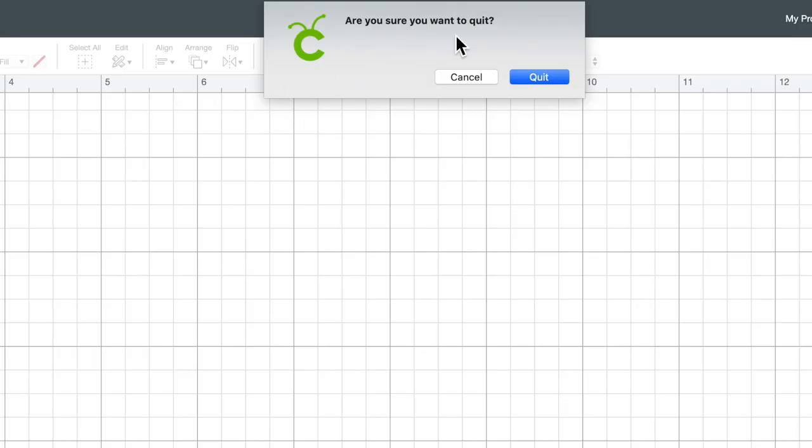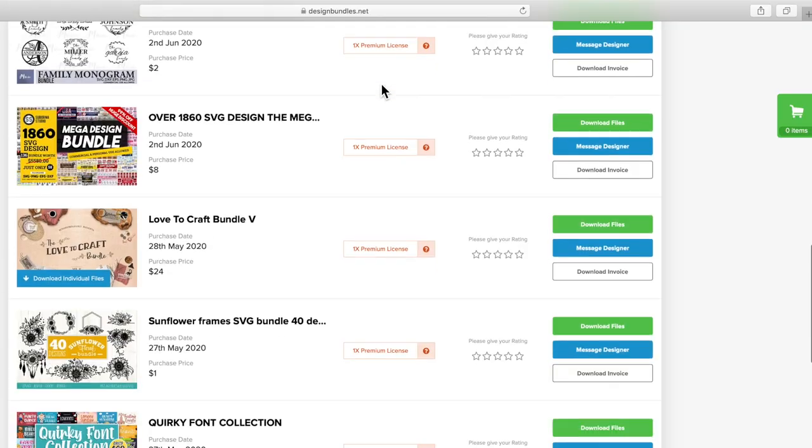Now I want to show you how to go about downloading a font to use in Cricut Design Space. But before we head back to designbundles.net, I first want to completely close out of Cricut Design Space. The reason for that is you want to make sure Cricut Design Space is completely shut down whenever you're downloading a new font. That way, whenever you reopen Cricut Design Space, it'll be refreshed and actually have that font in its library.